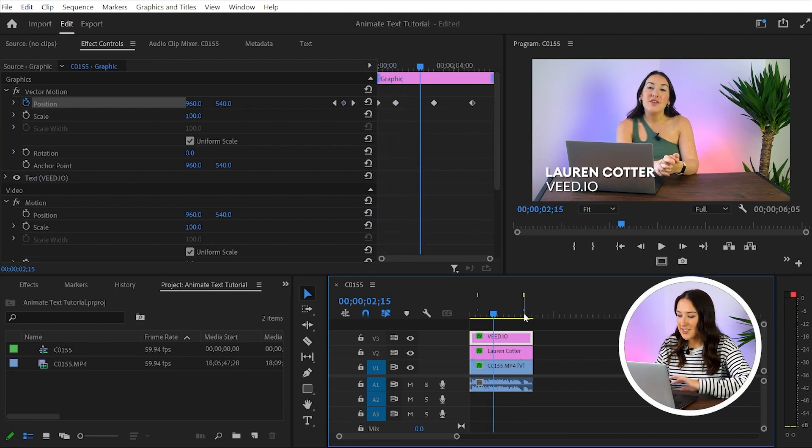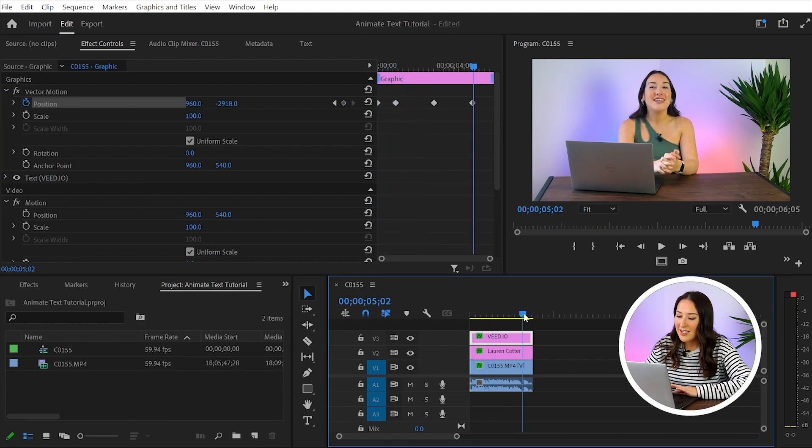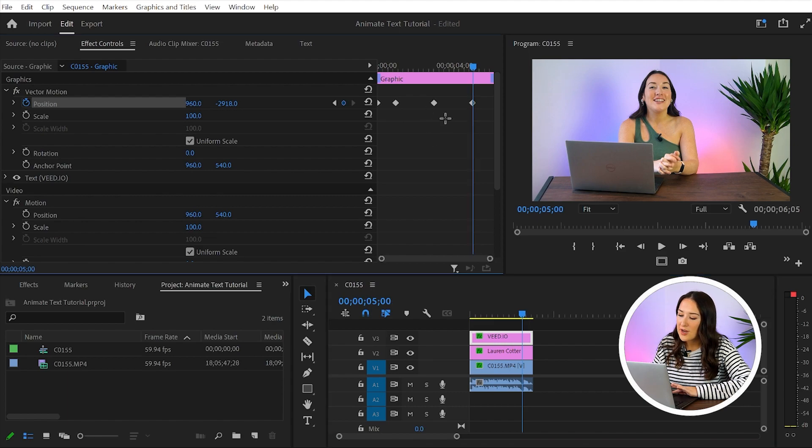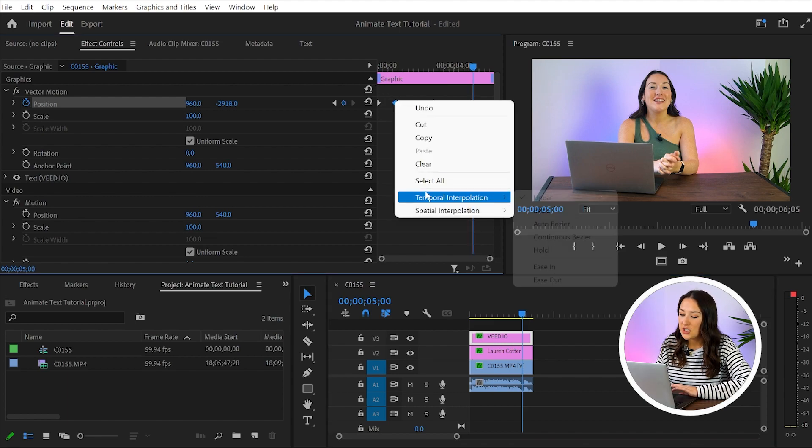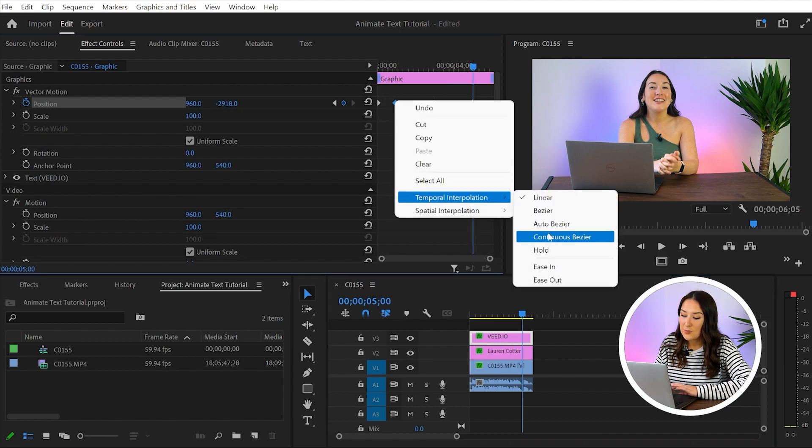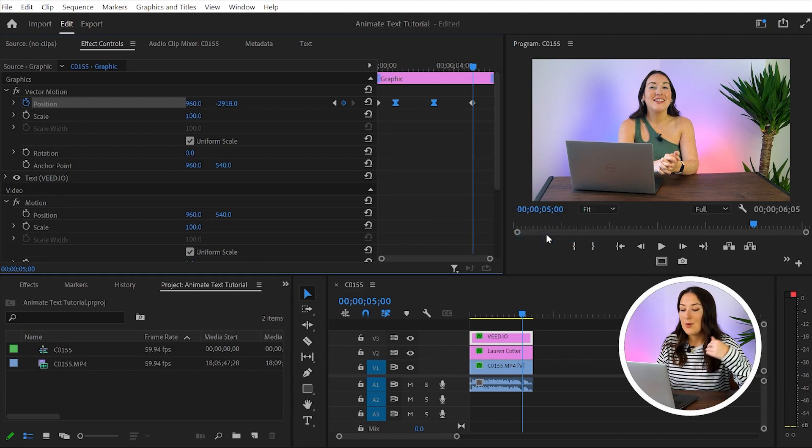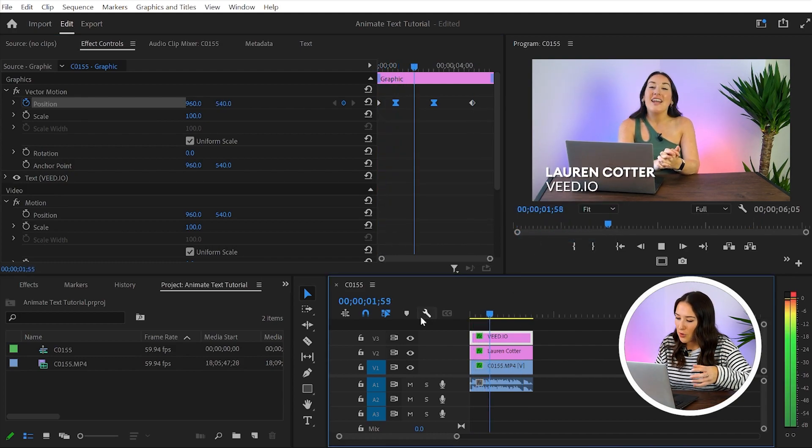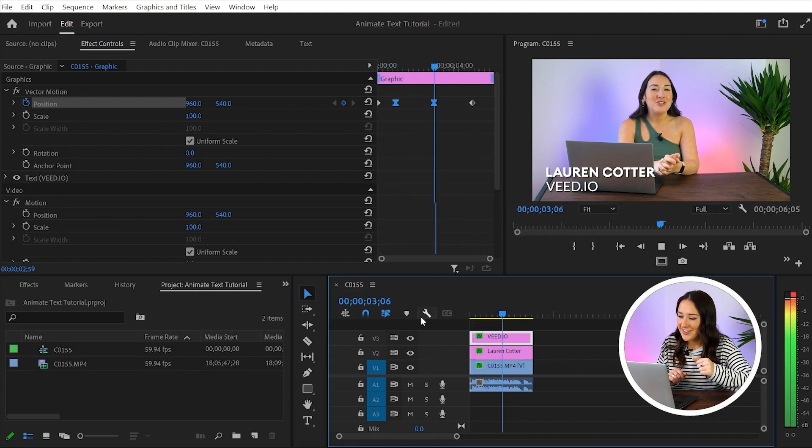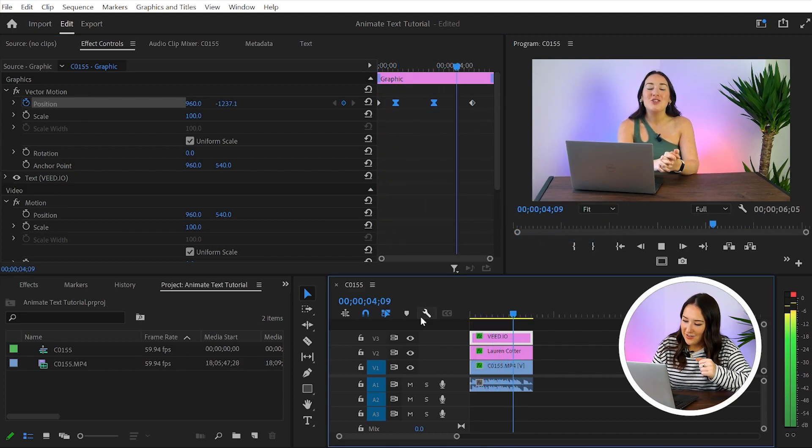We just need to make it smoother. So highlight the two middle keyframes just the same as before, click temporal interpolation, choose continuous bezier, and then we'll play it together so you can see the finished product. So that's how you animate text within Premiere Pro.